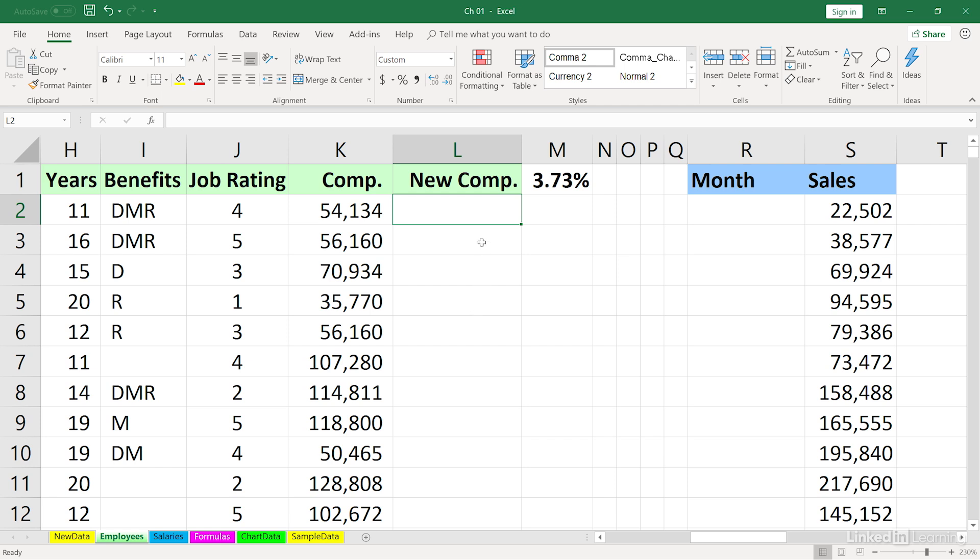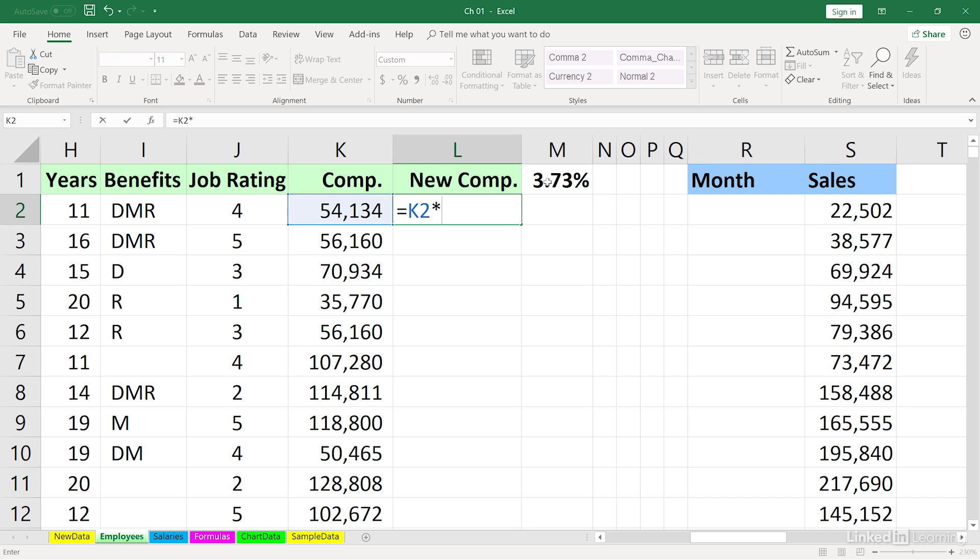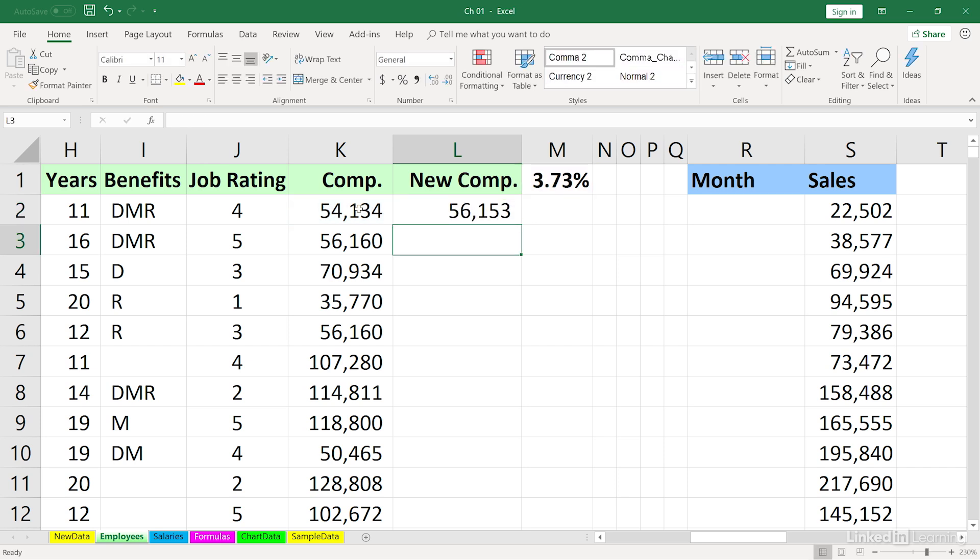We could write the formula in a number of different ways. One way is certainly equal K2 times, and everybody's going to be getting a 3.73% increase. So we'll click on cell M2. Since we will be copying this down the column, that needs to be an absolute address. So press the function key F4 and then plus K2. And there's our answer for that entry.